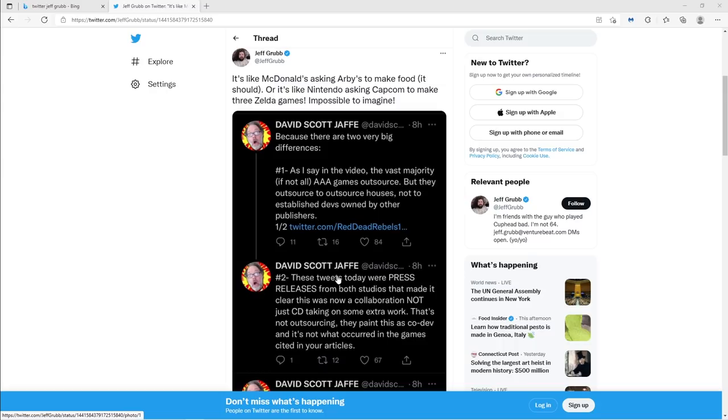But if not, I'm telling you the way second party development works, first party development works. I'm telling you the way outsourcing works. This particular deal based on what we see, based on what has been presented to the public is incredibly unusual. And I'm sorry if you're not bright enough to understand that this is not the same, at least the way it's been presented, as Nintendo and Capcom working together to make Minish Cap. Okay, Jeff.